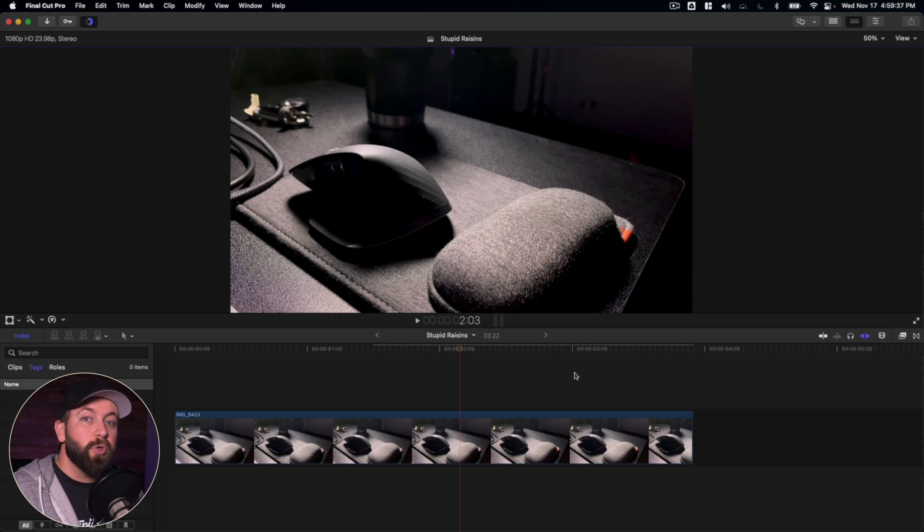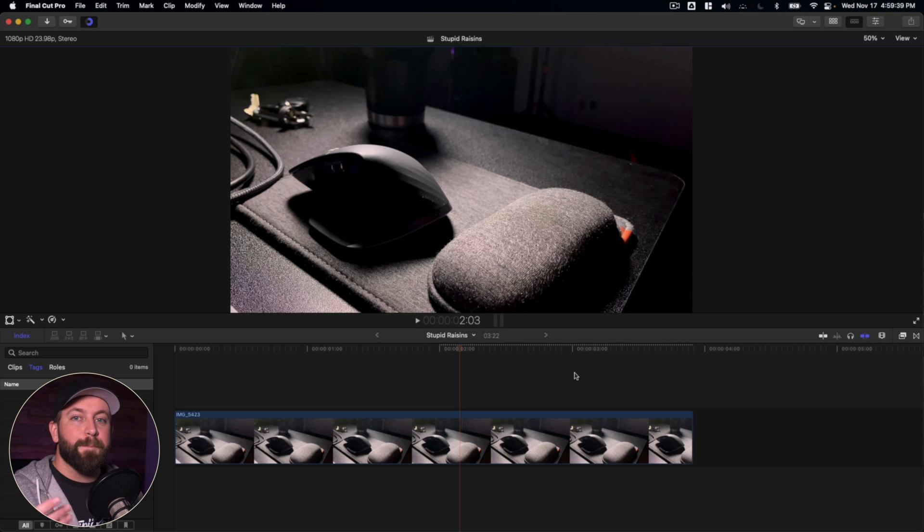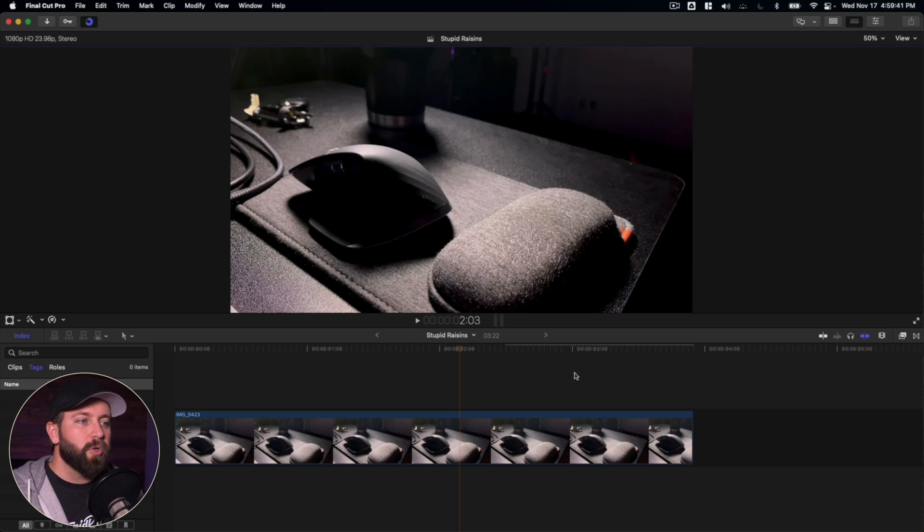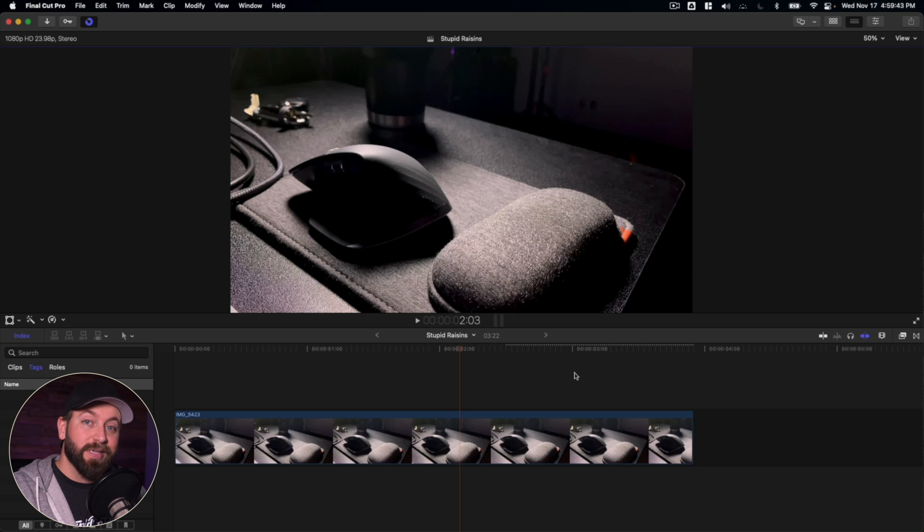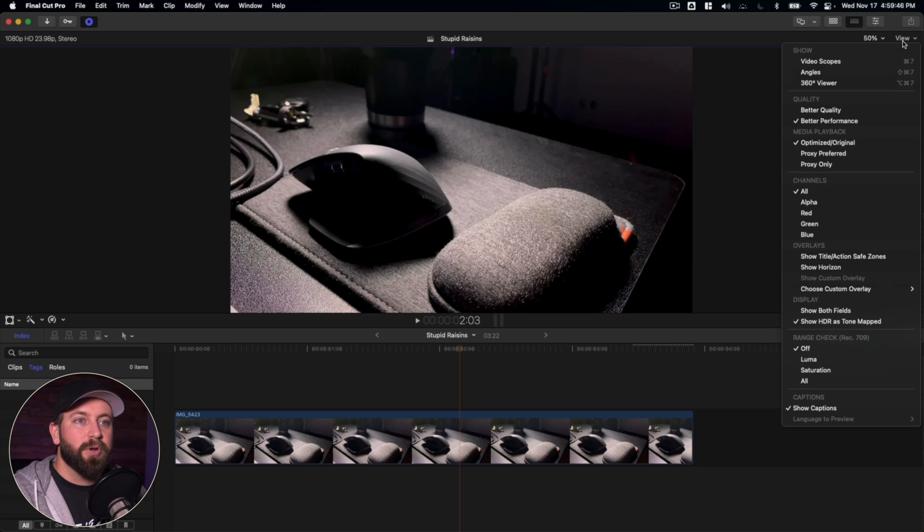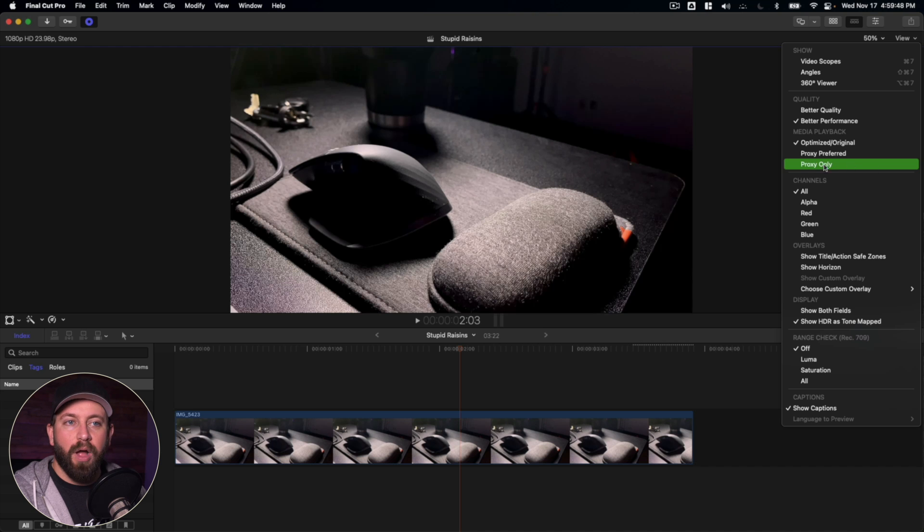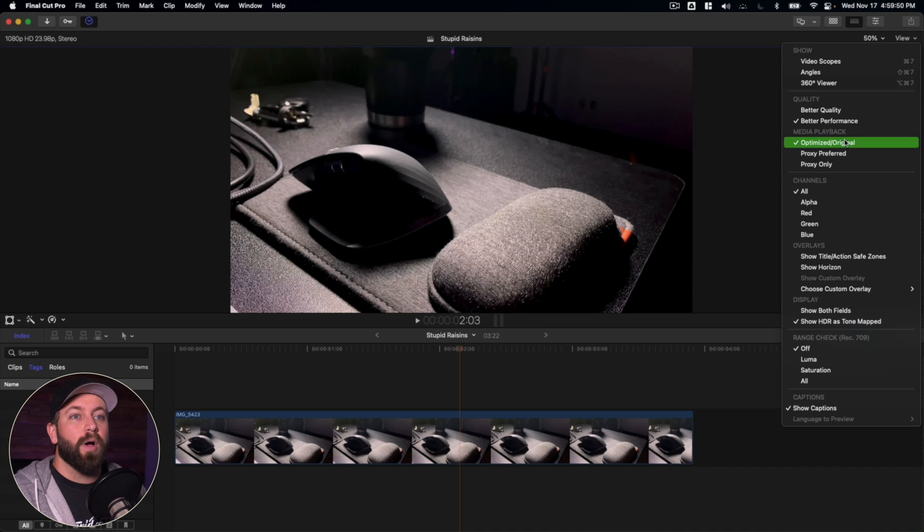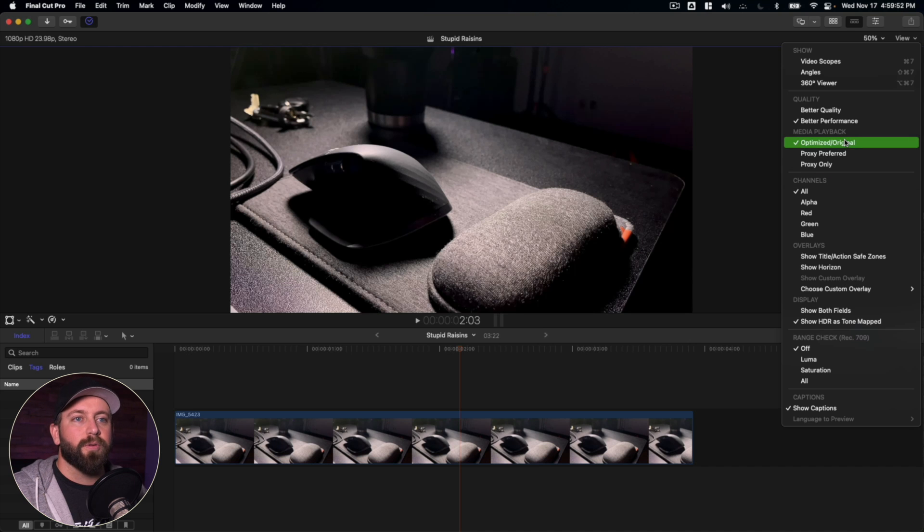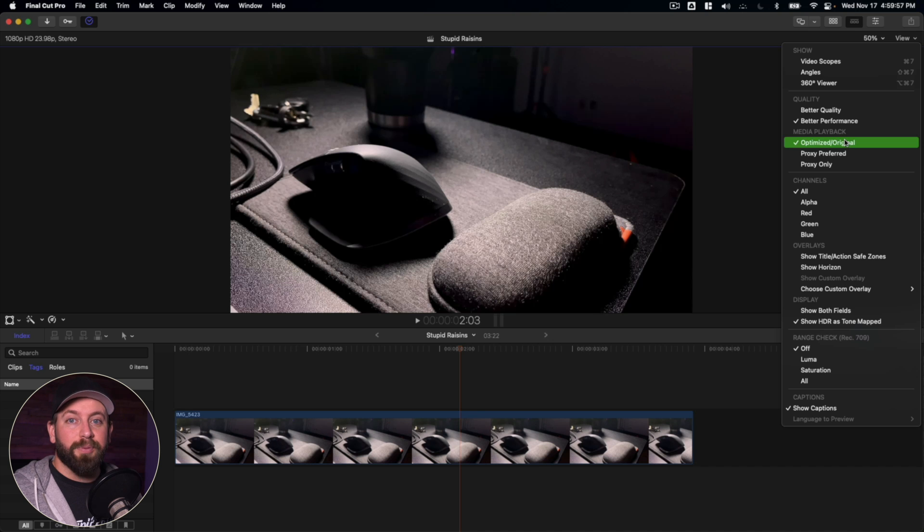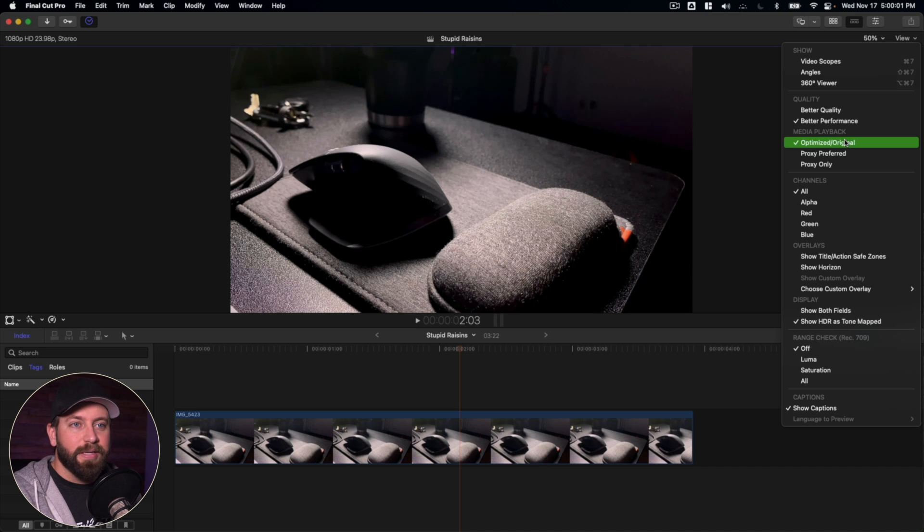Now if you do use the proxy media method, what you're going to want to do is make sure that when you're done editing, that you come back up here to view and you switch from proxy only back to optimized slash original. That way, your project doesn't upload with that lower quality.